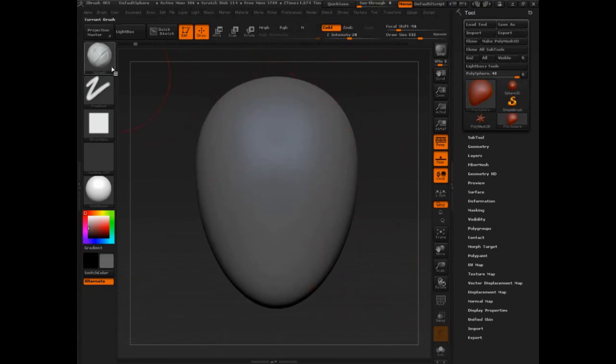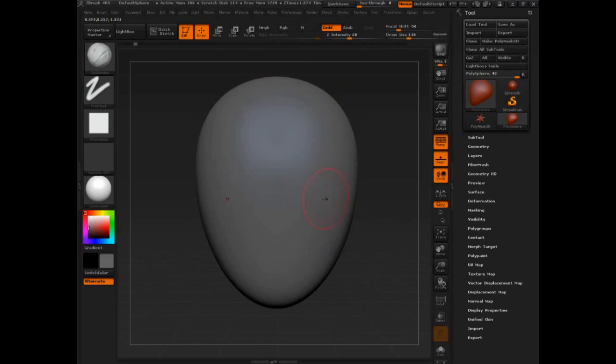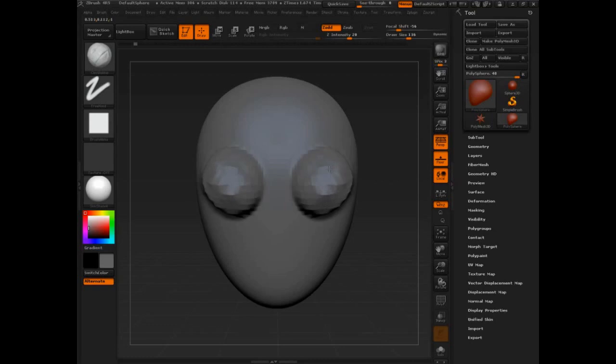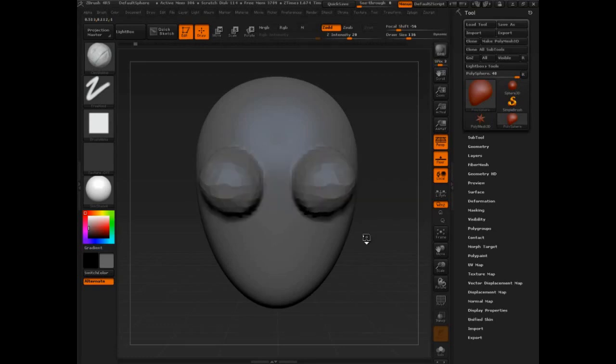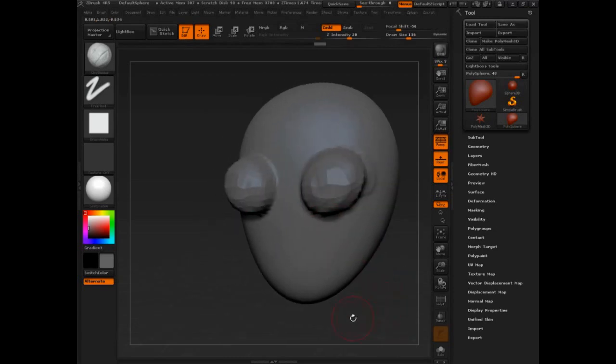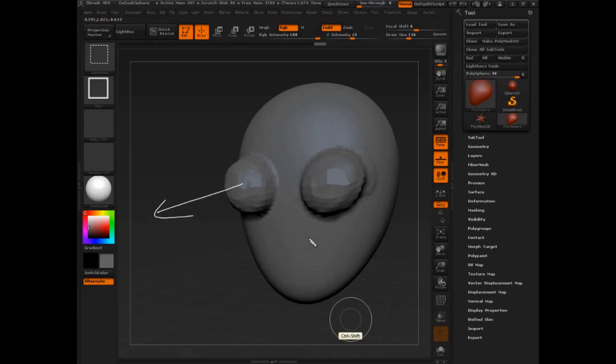With the Clay Buildup brush, I can now start to adjust the topology—not topology in a mapping sense—I can start to adjust the shape of this. But notice I am pulling out when actually, in terms of the eye, what I want to do is push in. So that introduces us to Z Add and Z Sub.